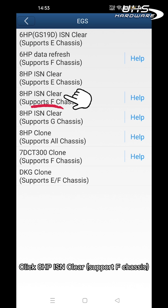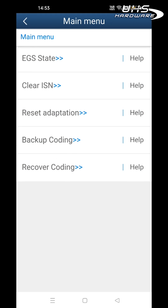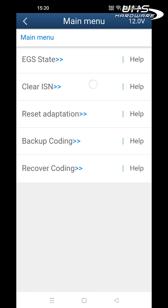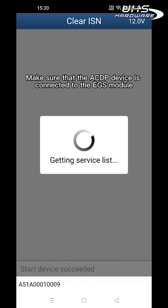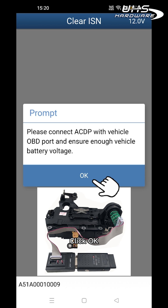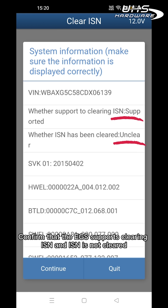This supports F Chassis. Click Clear ISN. Make sure the ACDP device is connected to the EGS module, then click OK. Confirm that the EGS supports clearing.